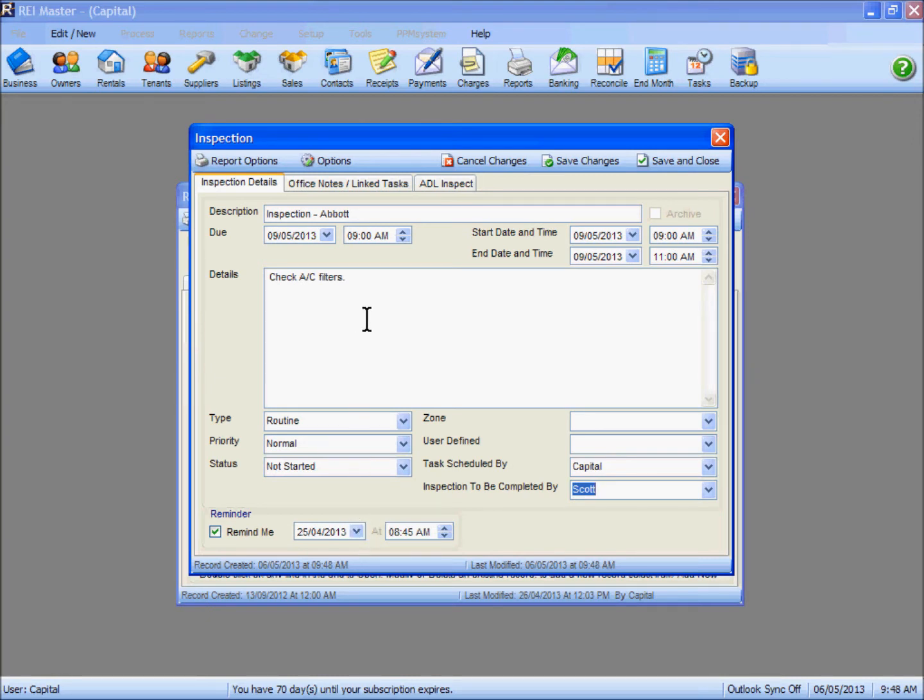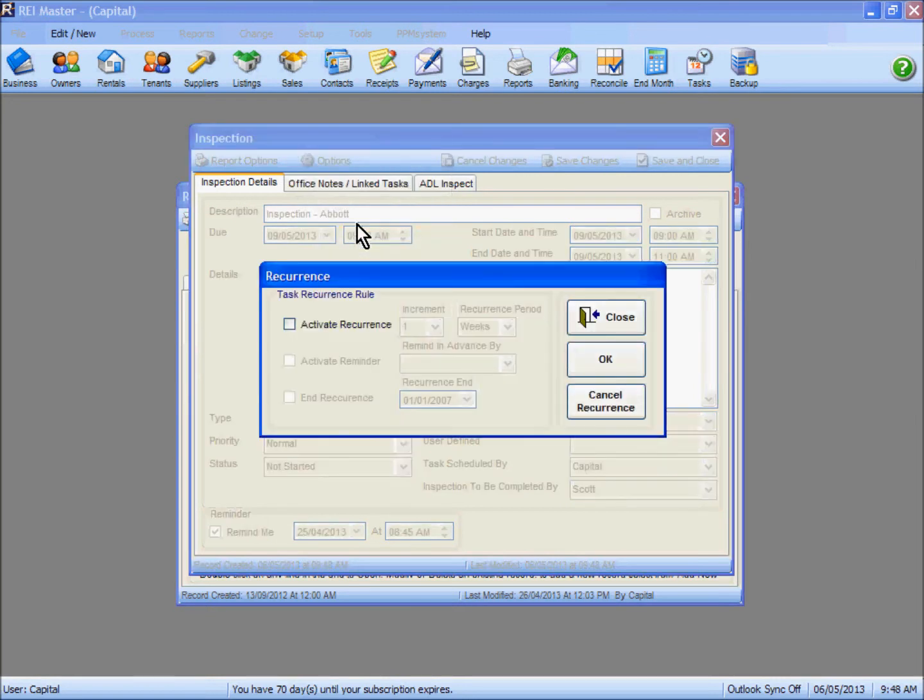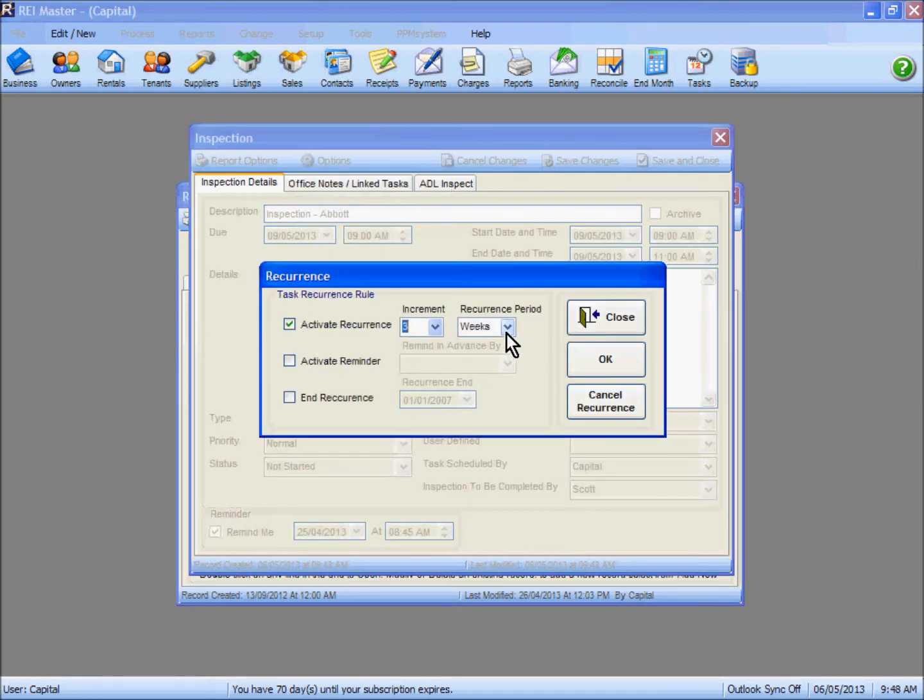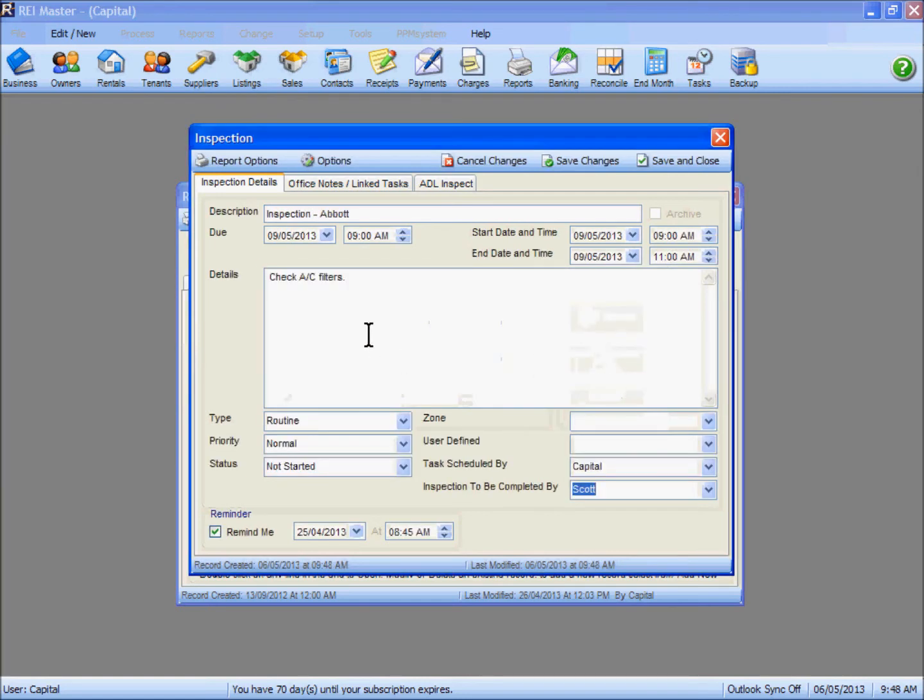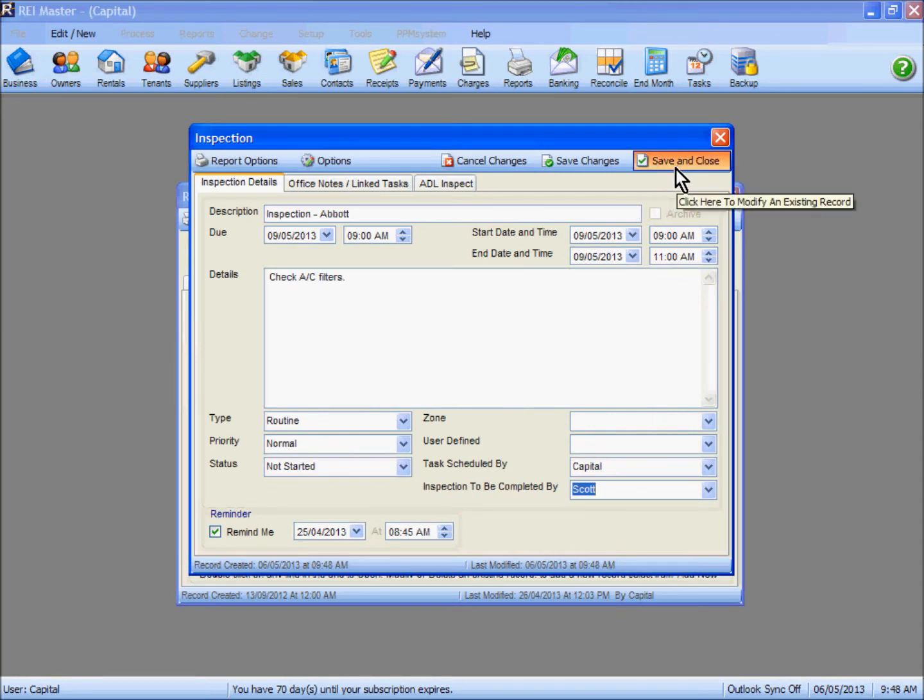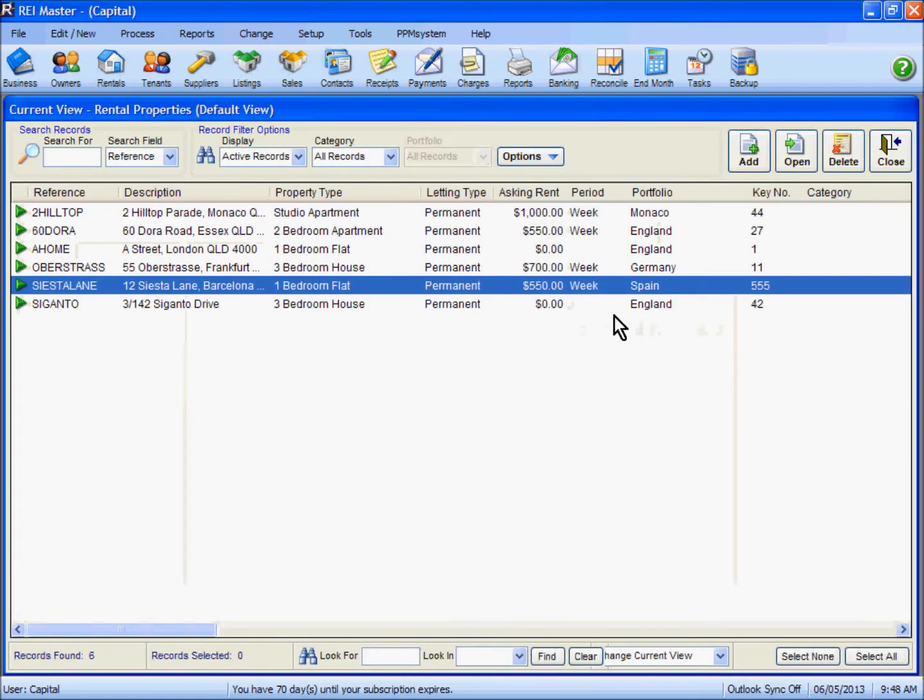What you can also do with your inspections is under the options area here, set them up as recurring inspections. We are going to activate our recurrence and put it in here for 3 months in advance. We are also going to activate a reminder to be 2 weeks prior to the date that we require. So we have our information in there, our option now to save and close.